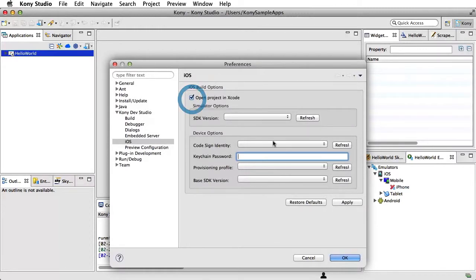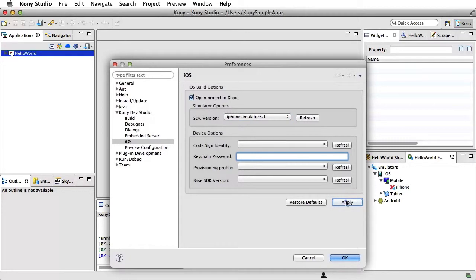Check the Open Project in the Xcode box. Refresh and select the Simulator version from the SDK versions drop-down. Click Apply and then click OK.